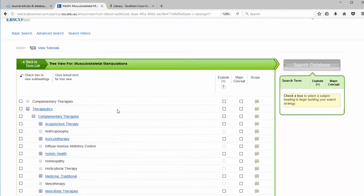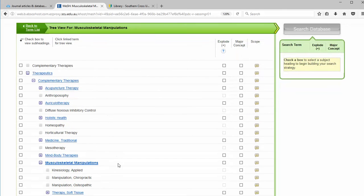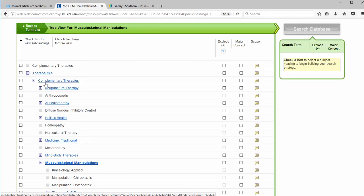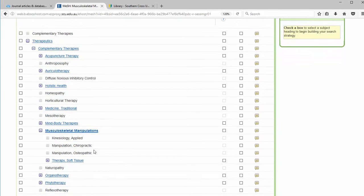This takes us to the hierarchy tree mapping page for musculoskeletal manipulations. It falls under the broader term to the left of complementary therapies and even broader therapeutics.